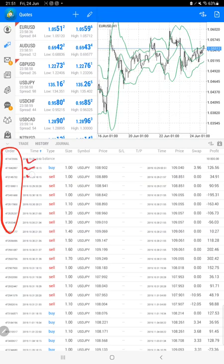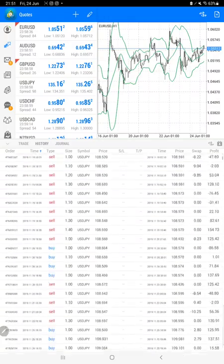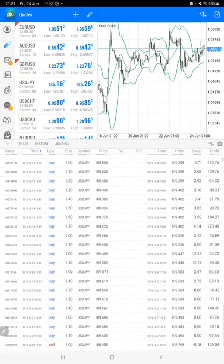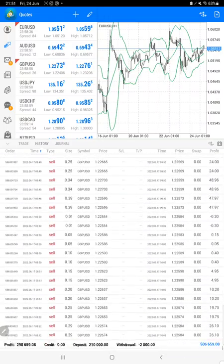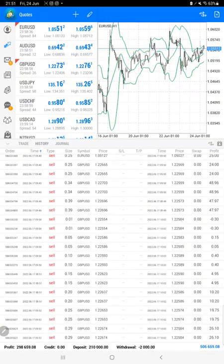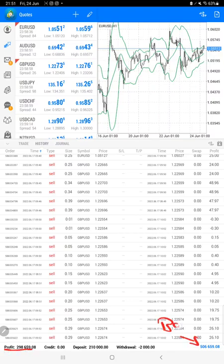At the bottom we can see the total profit as well, which is $298,000, and here is the current balance which is $506,000.